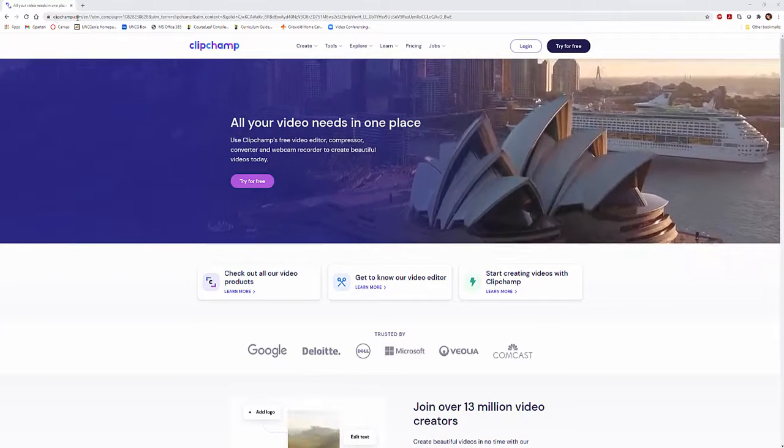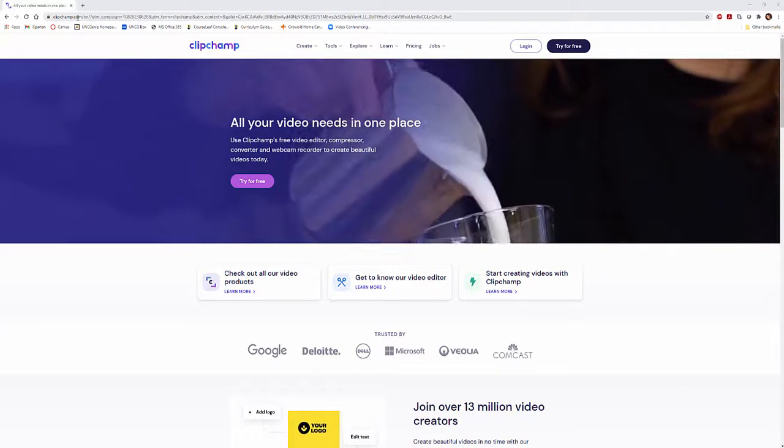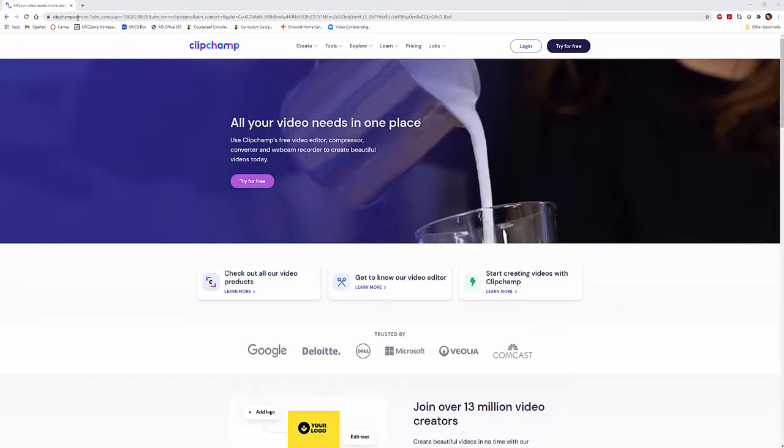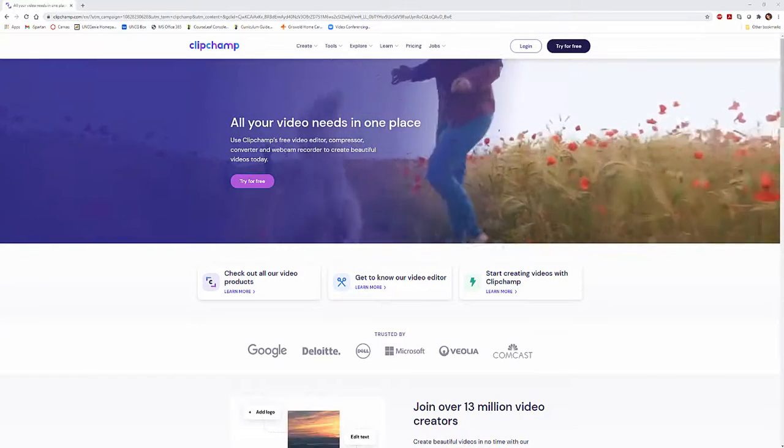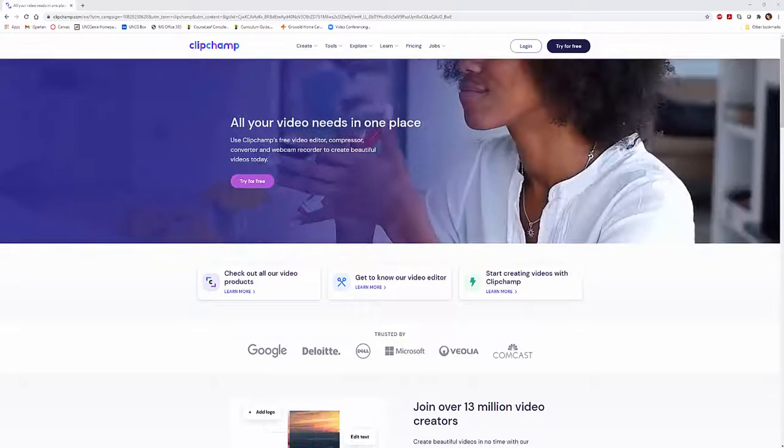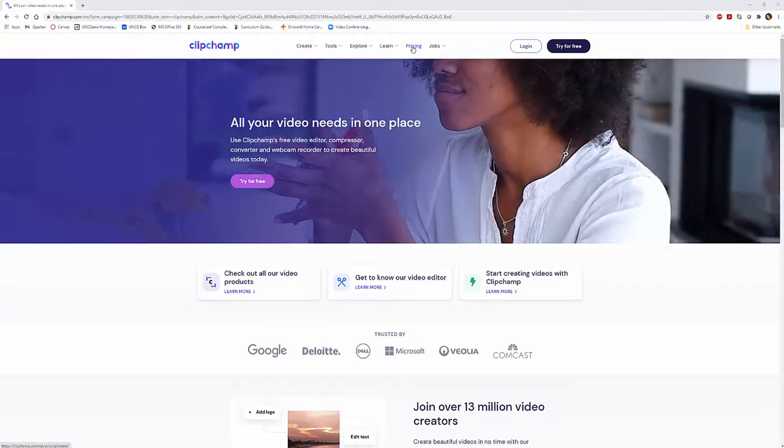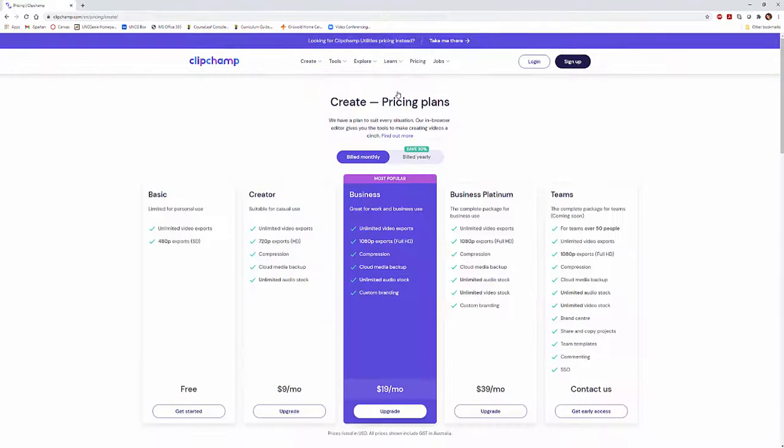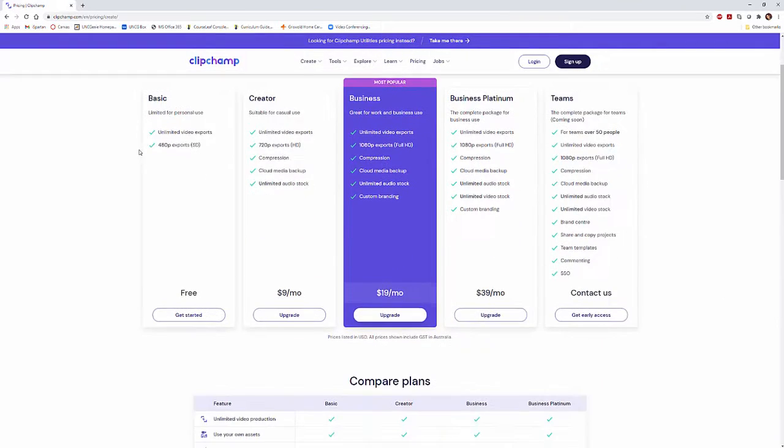ClipChamp is ClipChamp.com if you look in the upper left hand corner. If you want to try it out for free, you can. If you want to look at pricing, we can quickly look at that.